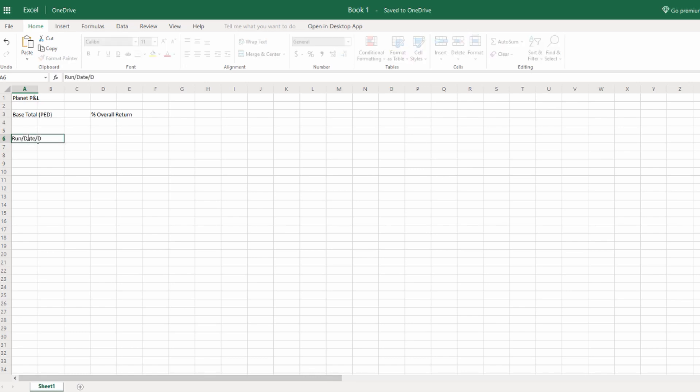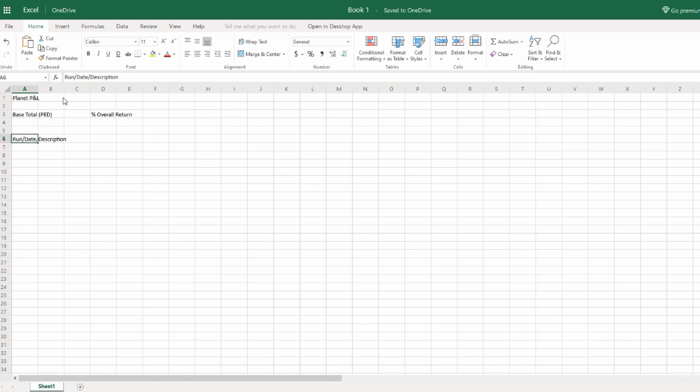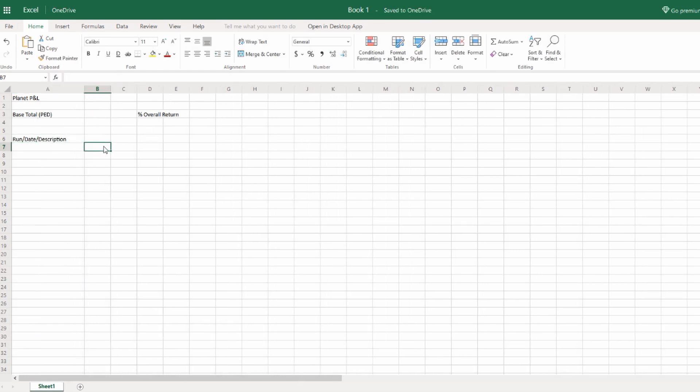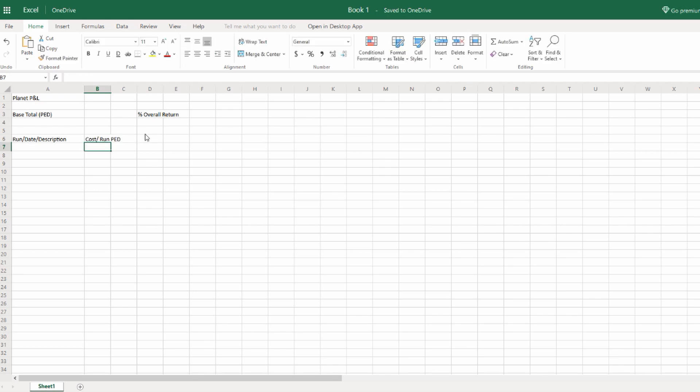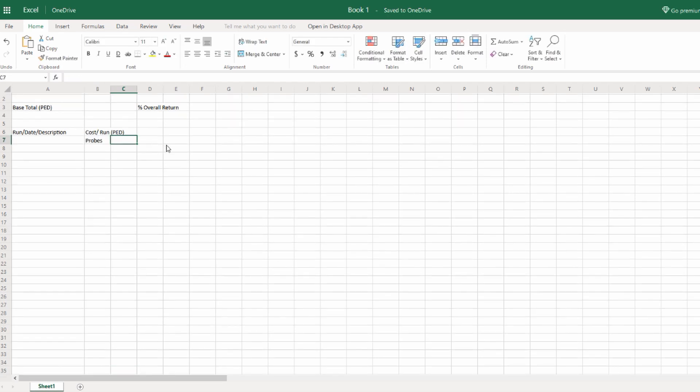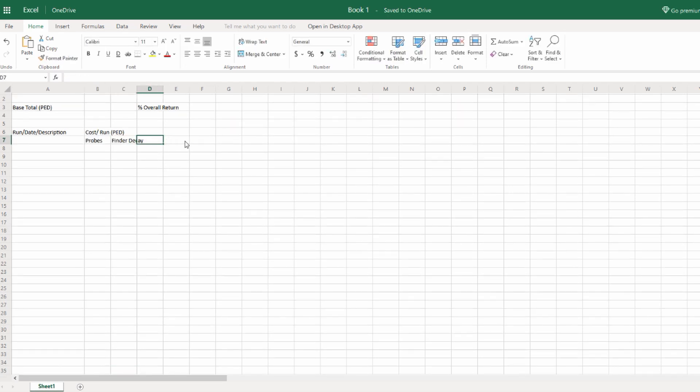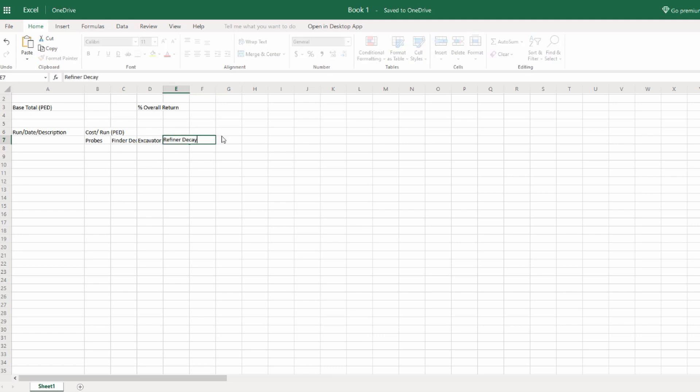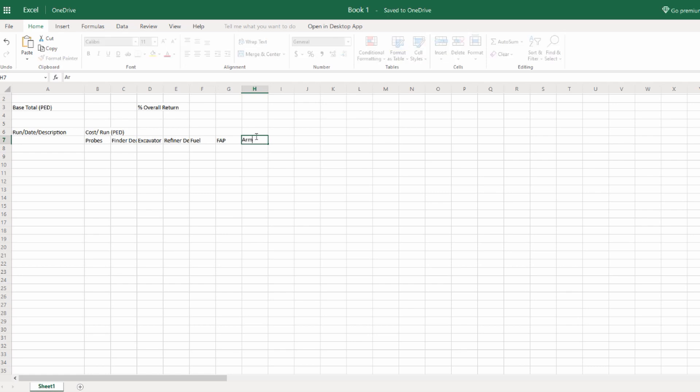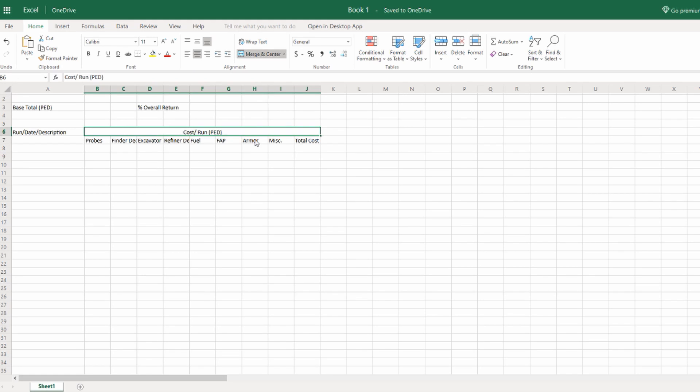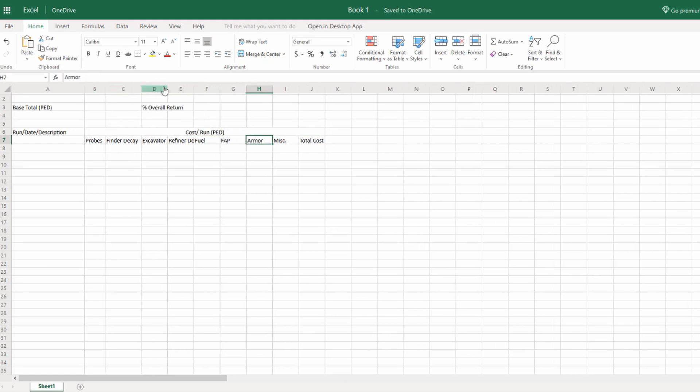Let's add a ton of fields really quickly so we can get this moving. Let's put in some Header Cells: Run, Date, Description. And then let's put in Cost Run Per Ped. Under Cost, we're going to need the cost of everything that we put in. So Probes, Finder Decay, Excavator Decay. I'm just filling in the cells as quickly as possible. Refiner Decay, and then Fuel if you have it, First Aid Pack, Armor, Miscellaneous, and then the Total Costs for all those.